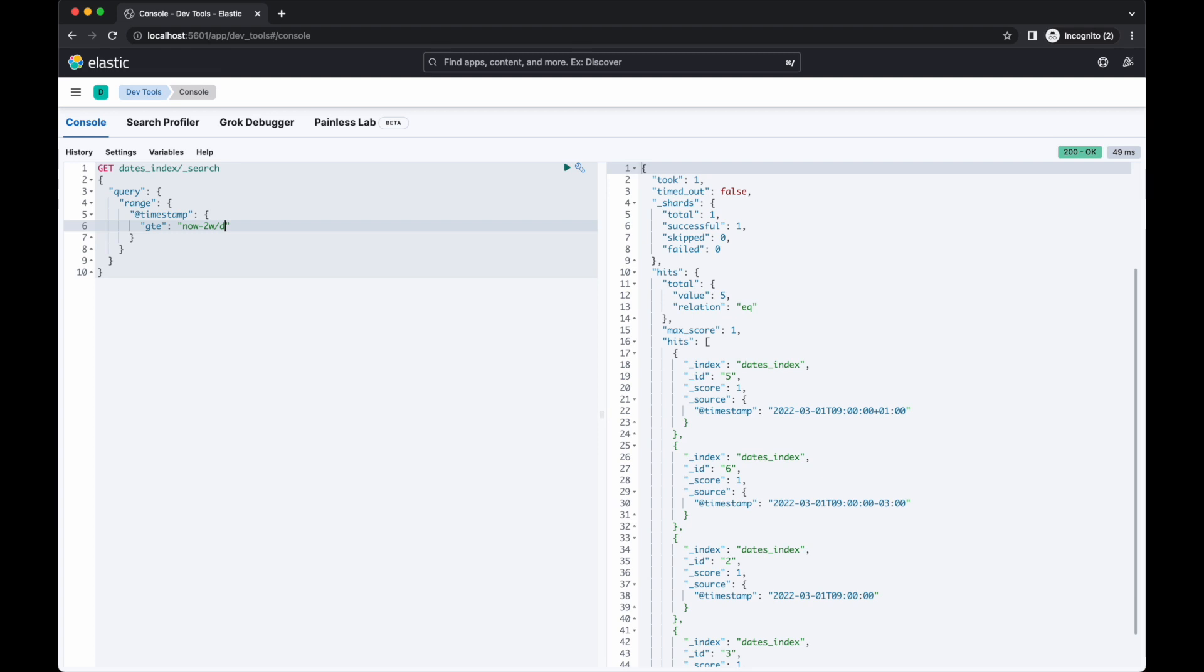The anchor date in the date maths operation doesn't have to be now. Any date can be used by writing the date in two pipes before the maths component. This expression would add four days to the 1st of March 2022 and you can use rounding at the same time if you need. These date maths and rounding options are really useful when building queries programmatically. You're able to let your users run searches like today, this week and last month without having to do any date maths in code yourself.